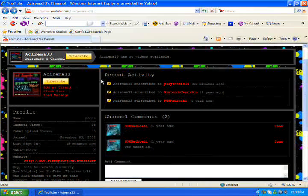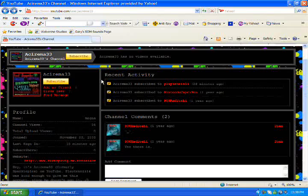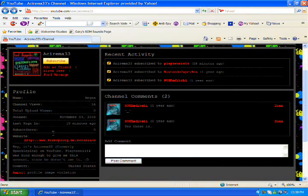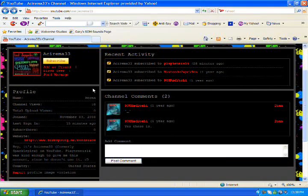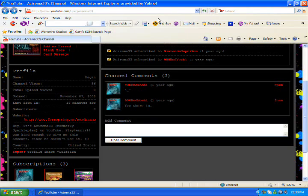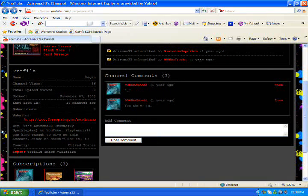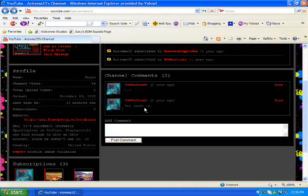This actually used to be one of my channels. But I gave it to a friend of mine on here who used to be SparklePlex. But I don't use it anymore so I just gave her the account.